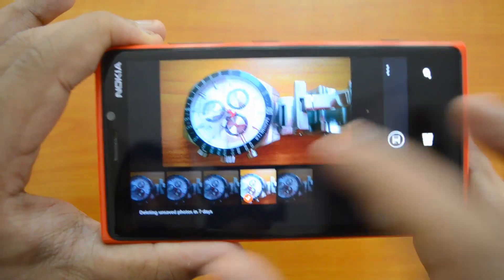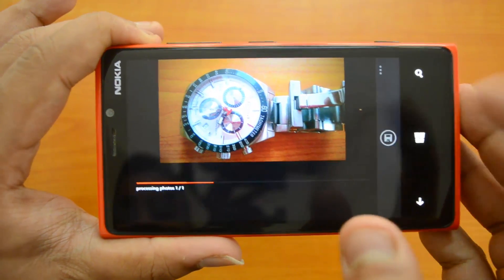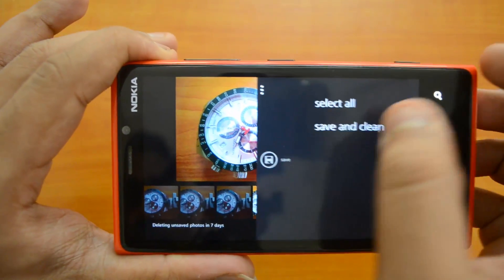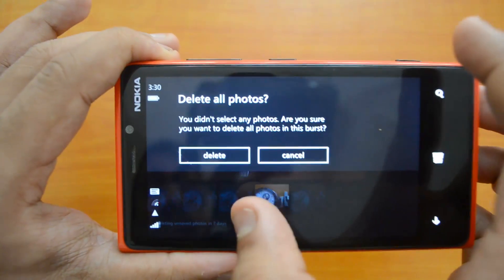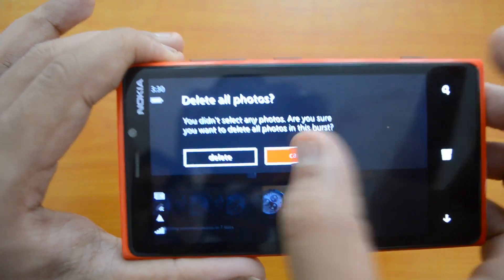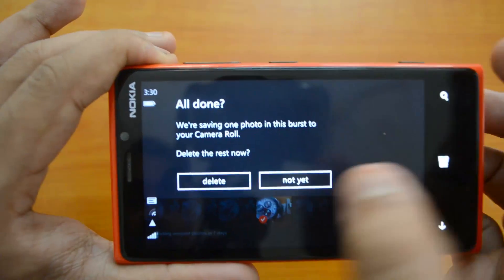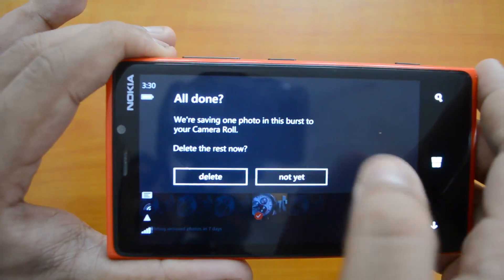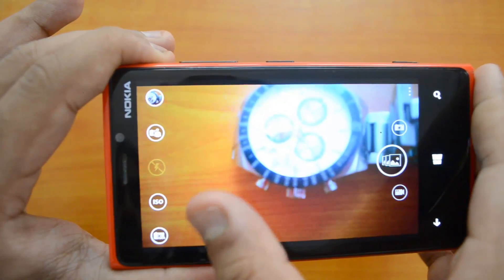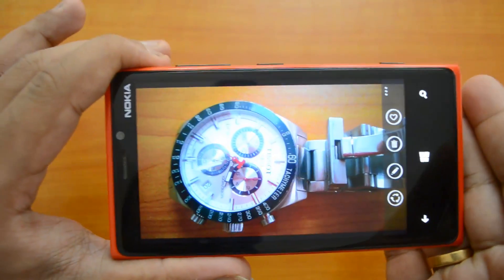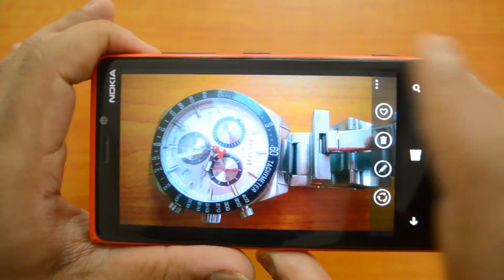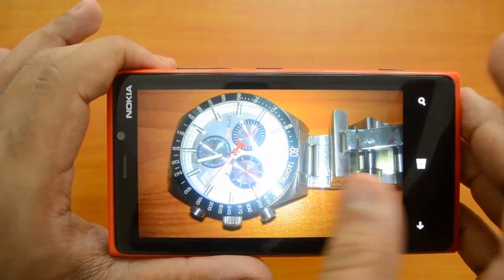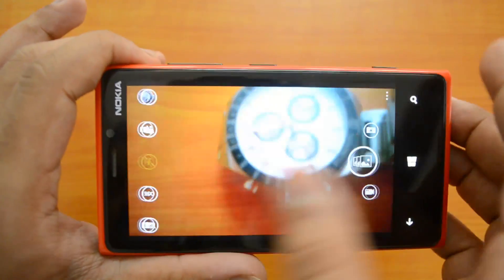Select one photo — you can see a tick mark — then click Save. You also have the option 'Save and Clean Up,' which asks if you want to delete all the other photos in the burst set. So you select the photo you want to keep, click save, and delete the rest. This avoids taking up unnecessary space on your phone. Only your selected photo will be retained.